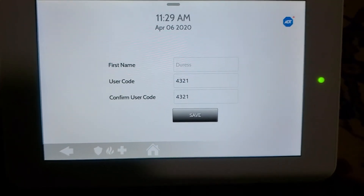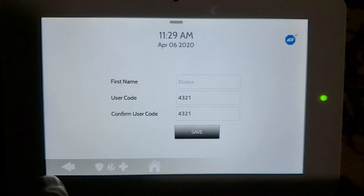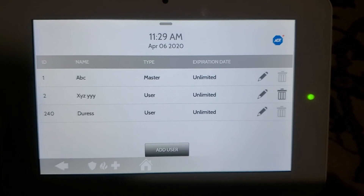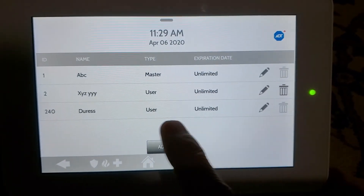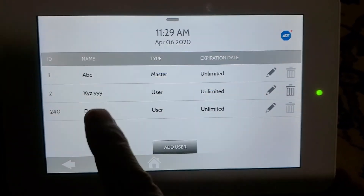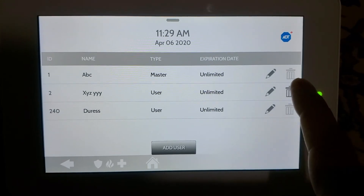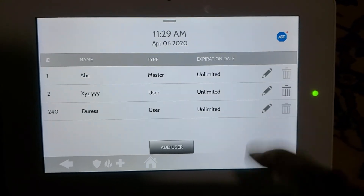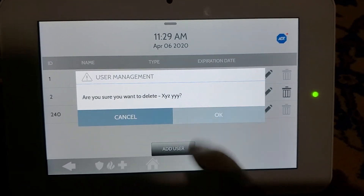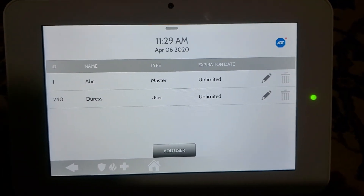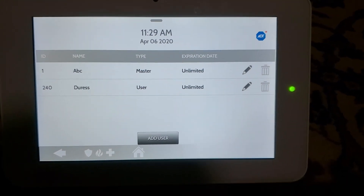If I want to delete a user, all I do is tap the trash icon and select Delete. Okay, thank you for watching.